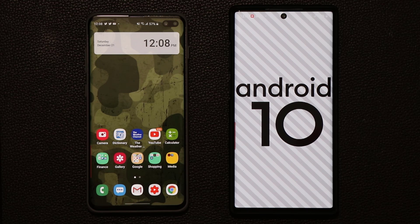Hey guys, Sok here from Sok E-Tech and in today's video I'm going to talk about a secret feature on your Samsung One UI 2.0 device with Android 10.